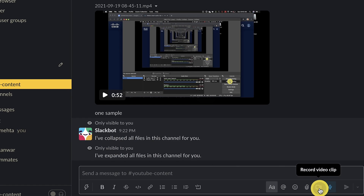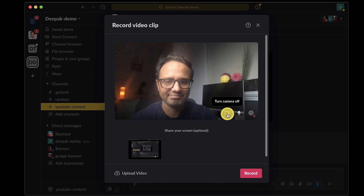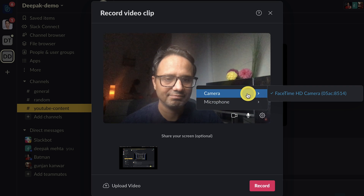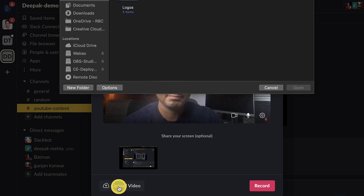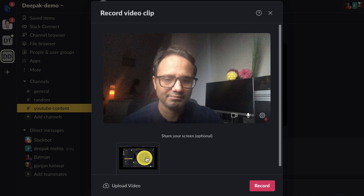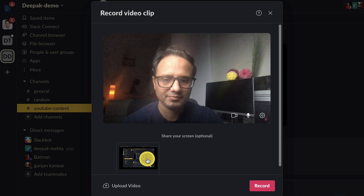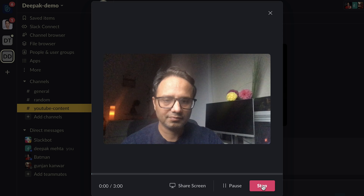Click on the camera icon on the bottom right. You will see the record video clip screen when your camera is selected. You can click on settings and then select the camera or microphone of your choice. You can also upload an existing video from your laptop. Select share your screen if you want to record your laptop screen along with your self view. Once you start recording, it will show you a timer on the left. You can do a maximum three-minute recording.